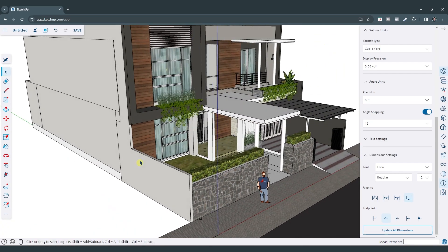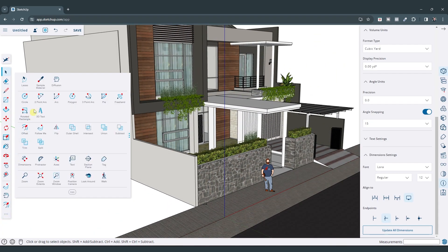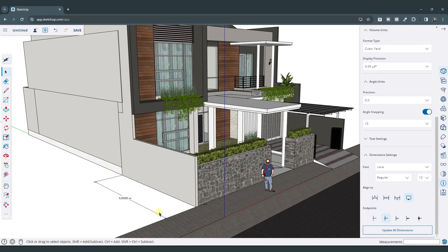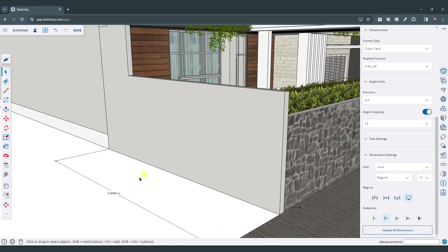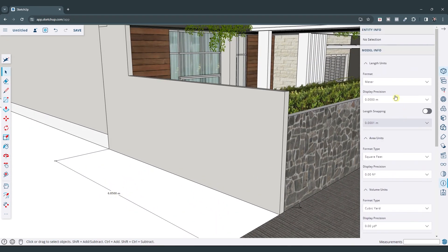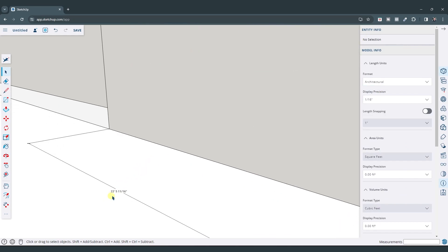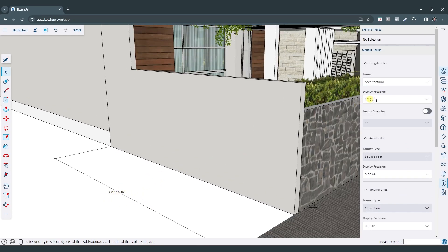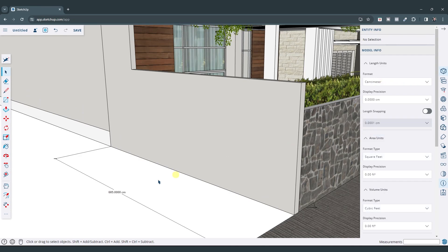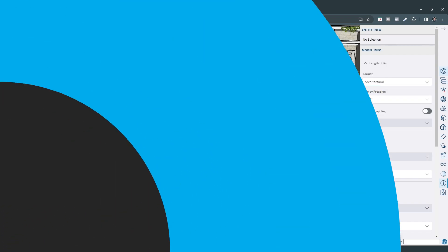And notice how, by the way, if you change these units, your dimensions are going to change as well. So say that I was to come in here and add a dimension for this wall. We're going to click in here like this. Notice how my dimension is currently in meters. But if I go into my length settings right here and set this to architectural, notice how my unit is going to change to that unit of measure. So you can use this in order to set units that are shown in the dimensions in SketchUp as well.